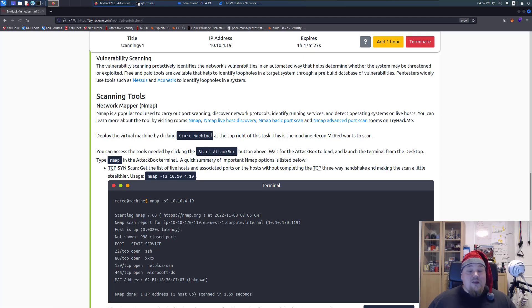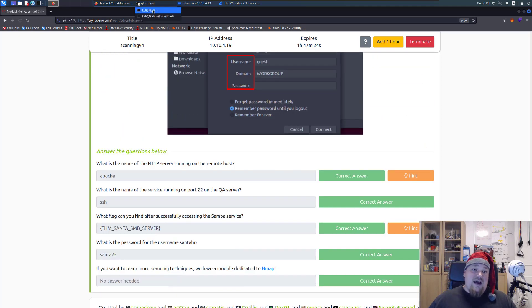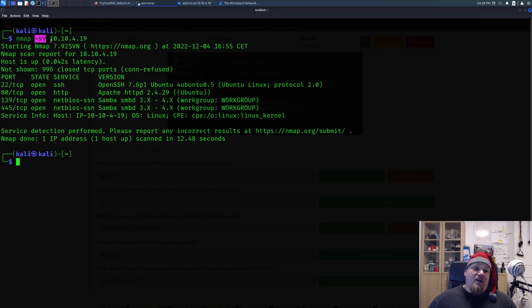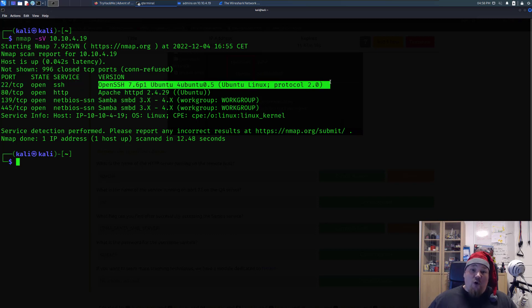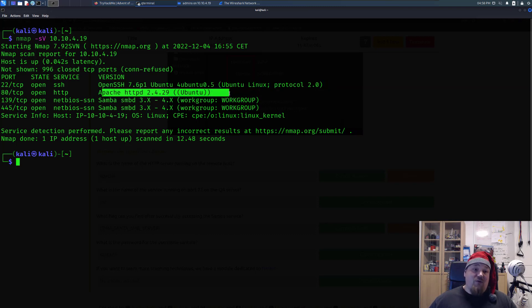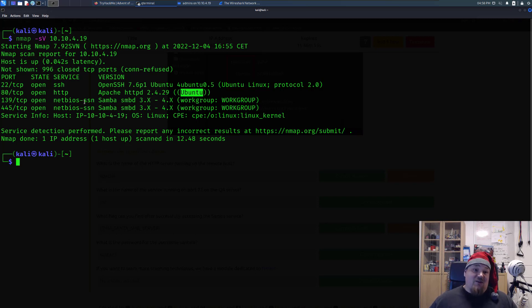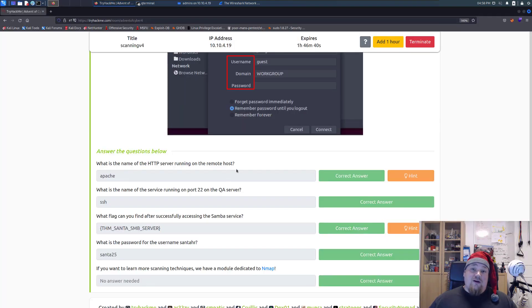If you did not use the -sV flag, Nmap would still guess which services are on port 22 and port 80 based on its internal list. But to know for sure which version is running — for example, whether it's really Apache on port 80, because you could theoretically install SSH on port 80 — you need to use -sV. Some CTF rooms do change the ports, so make sure you use the -sV flag.